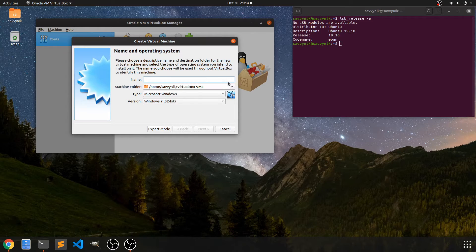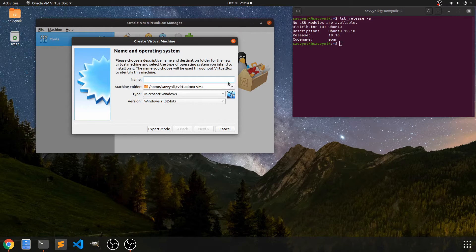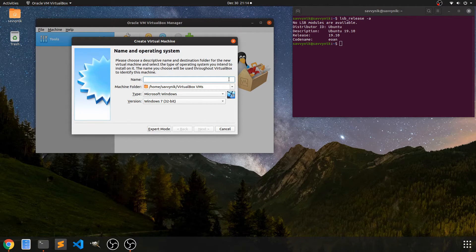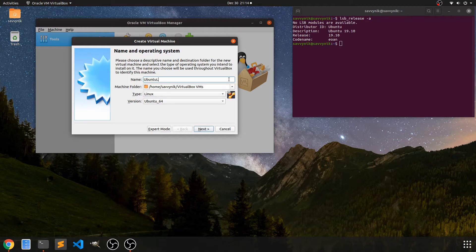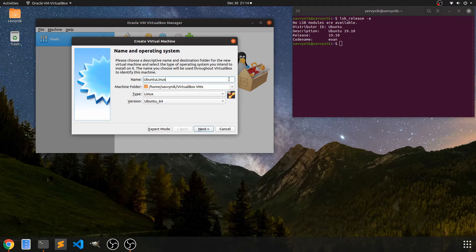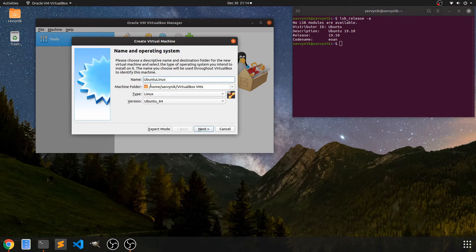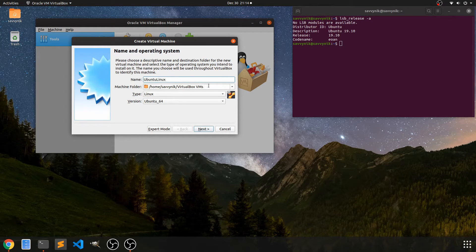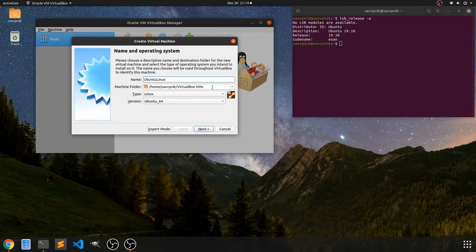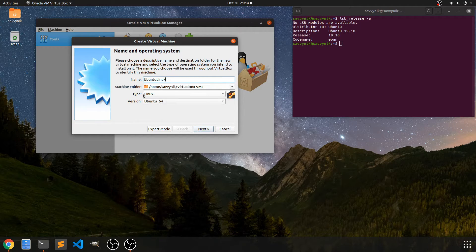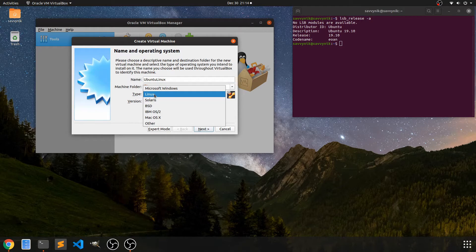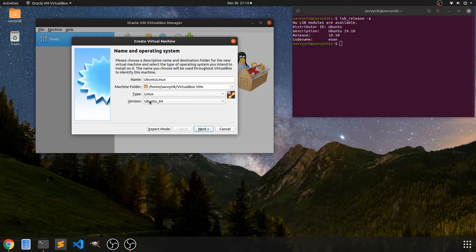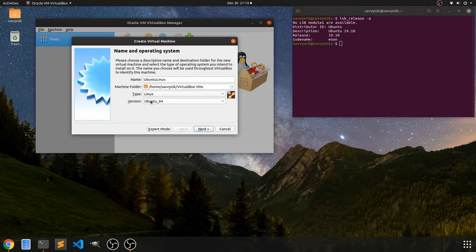So the very first thing I'm going to do is actually create a new virtual machine. So with this virtual machine, I'm just going to call it Ubuntu Linux. And that is going to be saved here in the virtual box VMs folder, which is fine by me. Type, of course, is Linux. It already detected that because it was in the name.